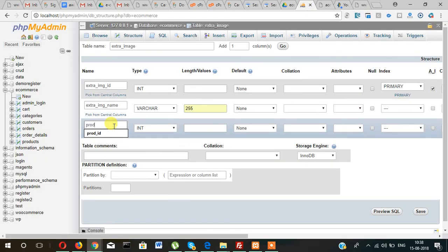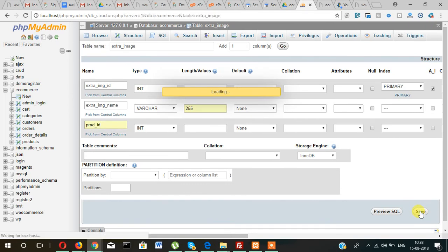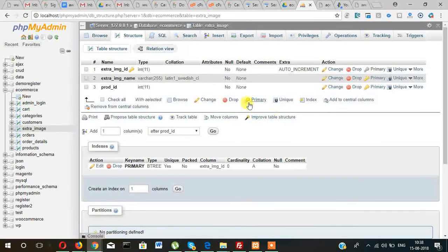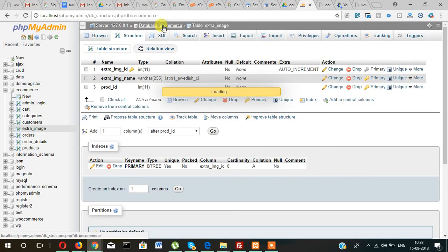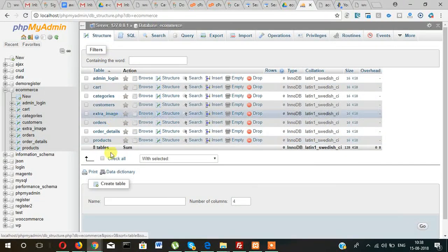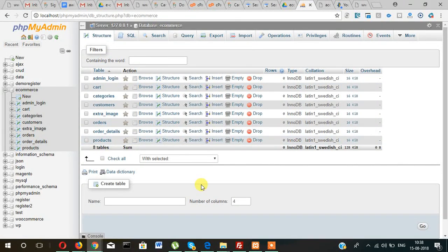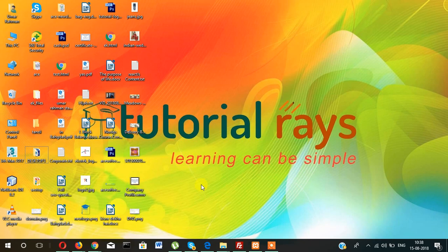And then product_id as INT. Now save it. All our tables are now ready. We will move next to create the admin section of our e-commerce project. Stay connected — see you in the next video, bye bye.